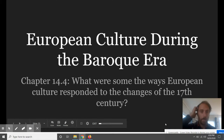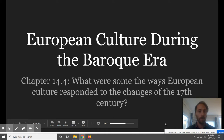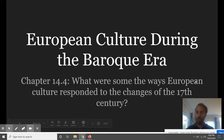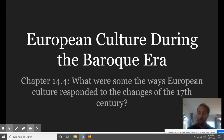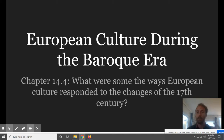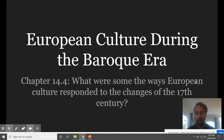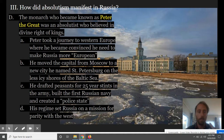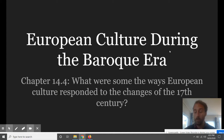Hello, everybody. We're going to look at European culture during the Baroque era. The focus question for this section is: what were some of the ways European culture responded to change in the 17th century? What can we see that happened to art and culture because of this crisis — because of absolutism, because of the inflation of the early 1650s and 1700s, and religious change?